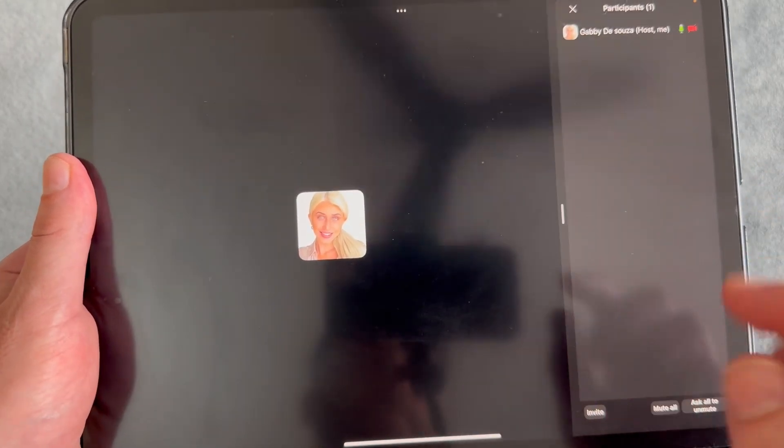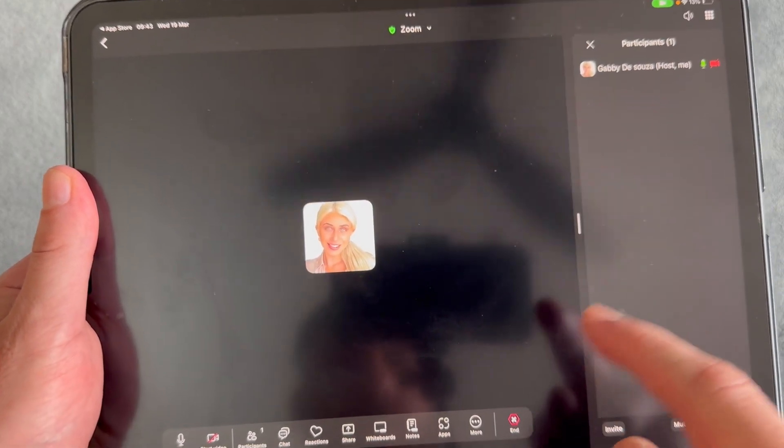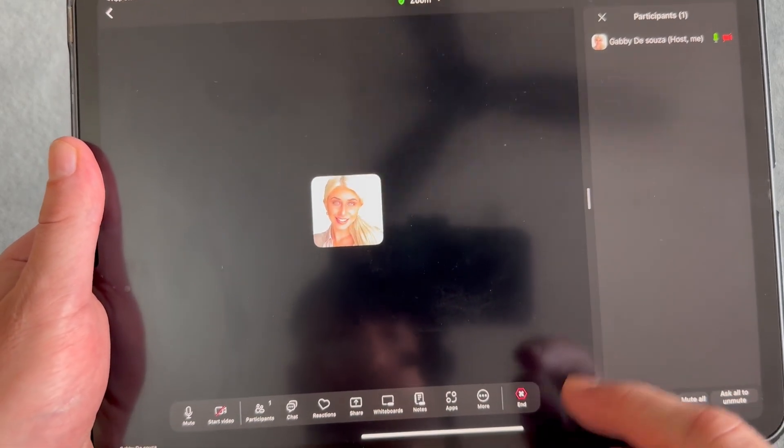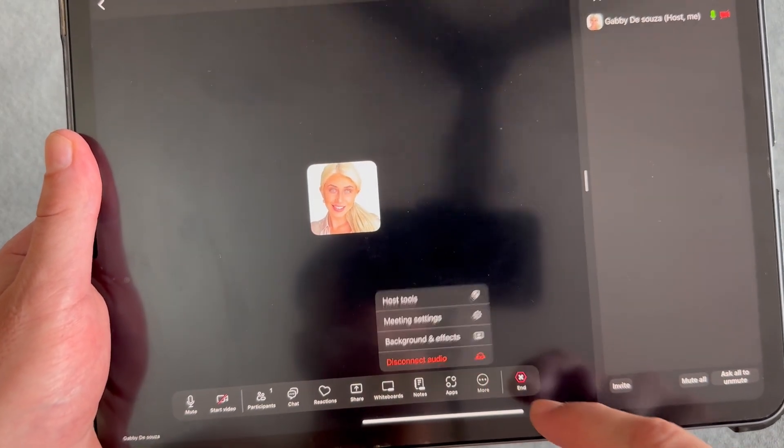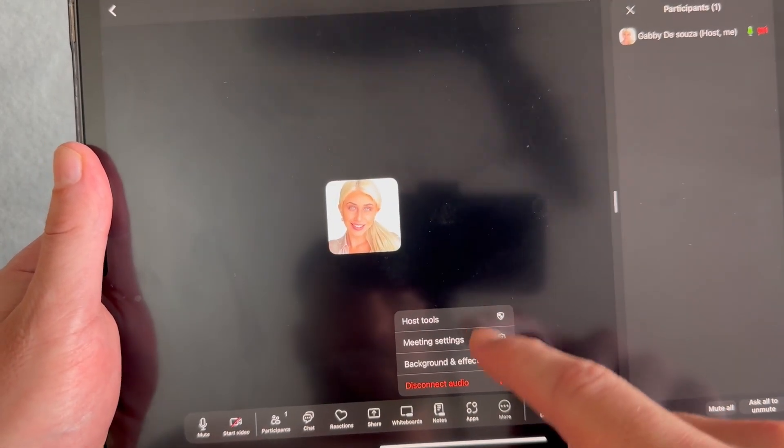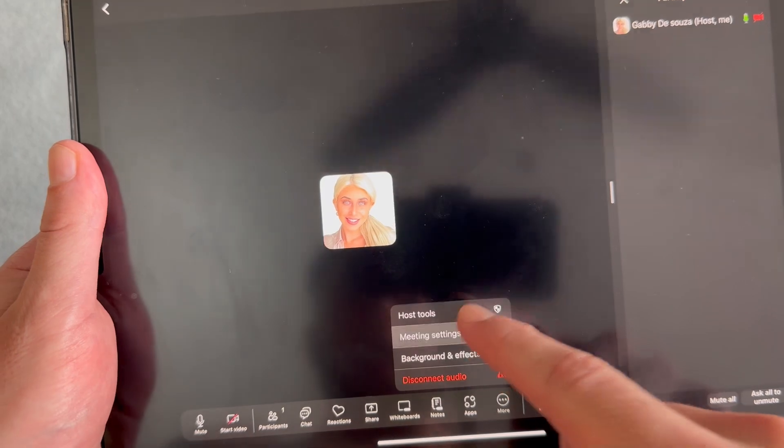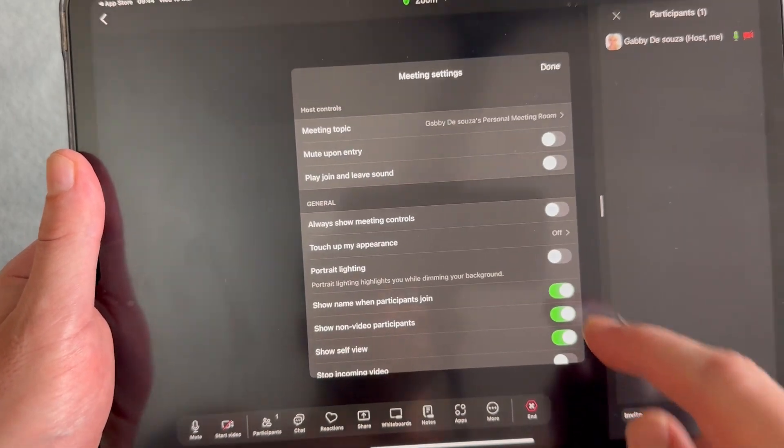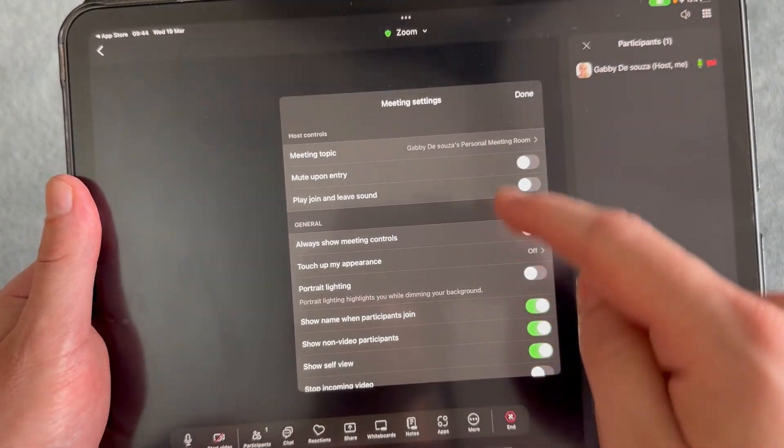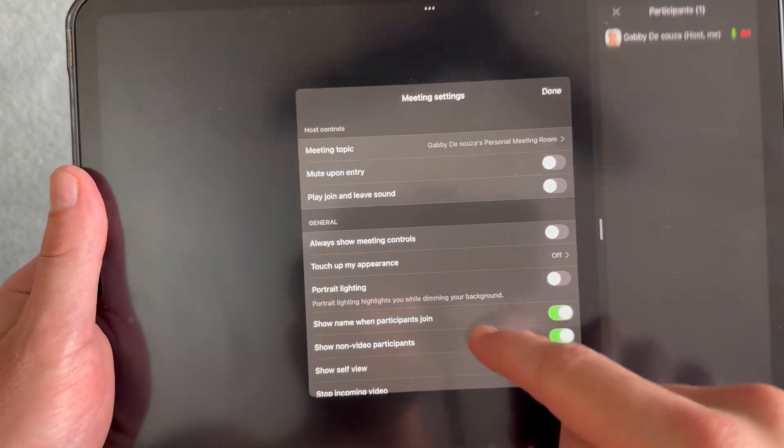If you want to change any of the settings in this call, then you can click on the more button in the bottom navigation, click on meeting settings, and from here you can customize all of the settings inside of your call.